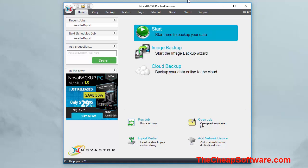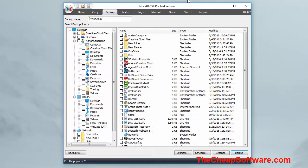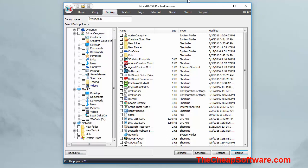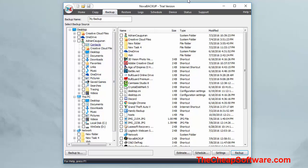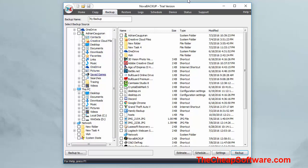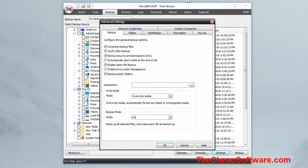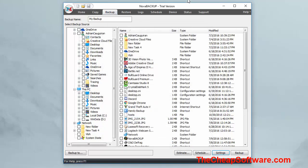In the middle here you have your main functionality. You can start a data backup very simply here — click on this and then designate your backup source. You can design the backup name and choose what you want to back up, whether very specific files or a whole hard drive. Then choose the destination — where you want to back up to. You can schedule it and go into settings to adjust compression, verify after backup, and choose the backup mode: full backup, incremental, differential, or snapshot.